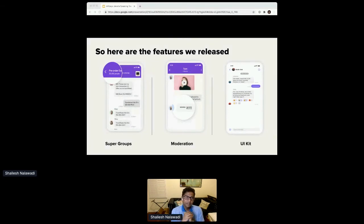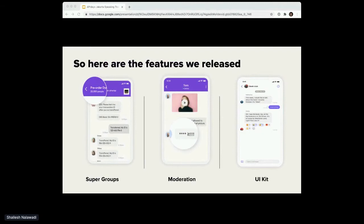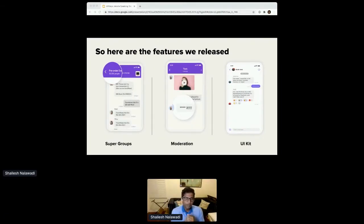The third thing we released in the last 12 months is Sendbird UI Kit — a set of rich, pre-built UI components that you can use to quickly create a modern conversational experience in your app in just under 10 minutes. Overall theme, individual styles such as colors and fonts, and UI components can all be customized into a full-featured experience with minimal development effort, giving customers the ability to quickly experiment with new features without expending a lot of development time.